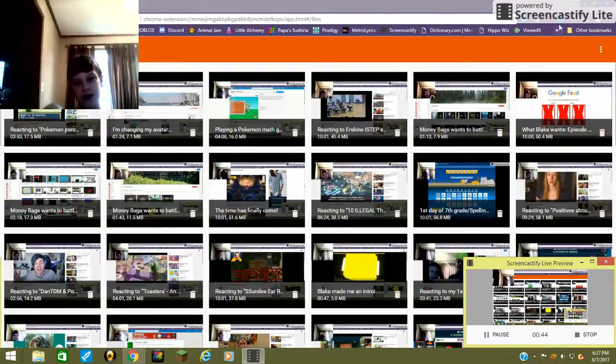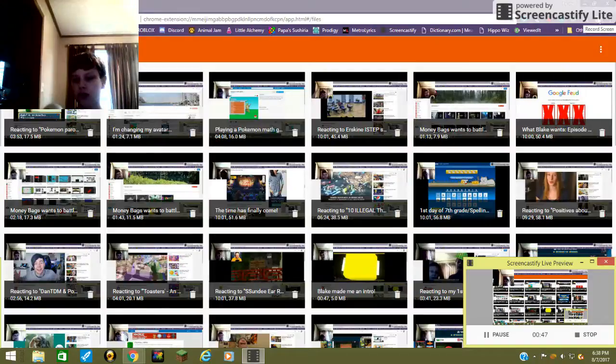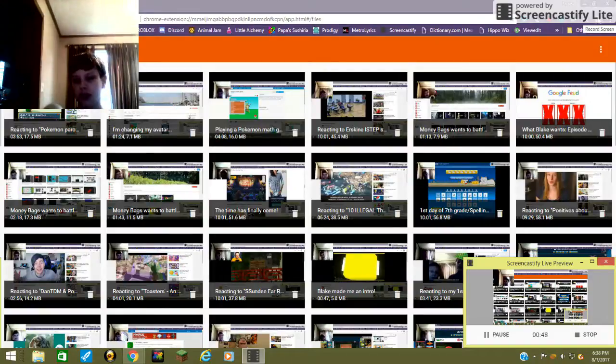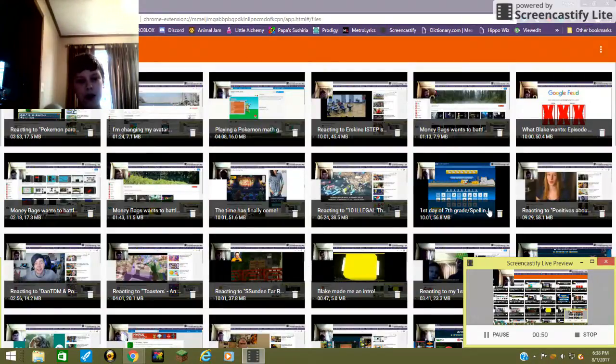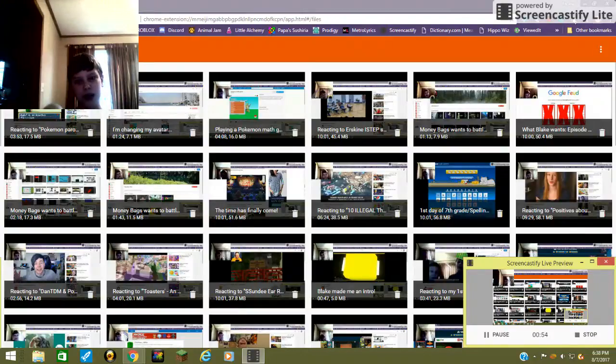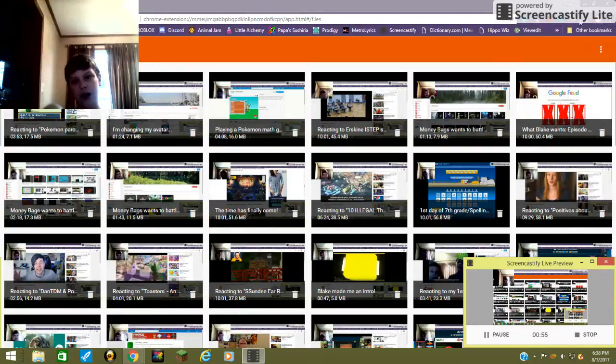They were all made using Screencastify. I also used Hippowiz for two videos while Screencastify was... I made all the screencasts I could in July.